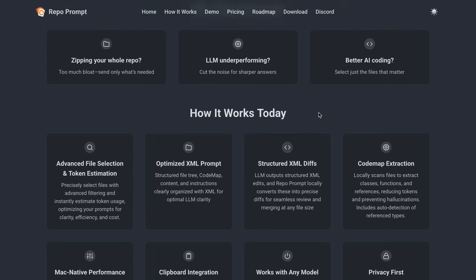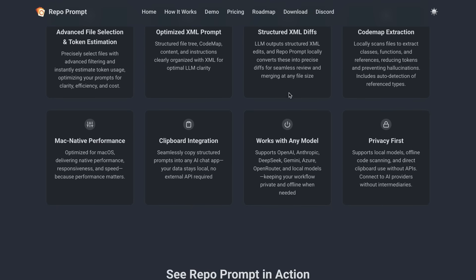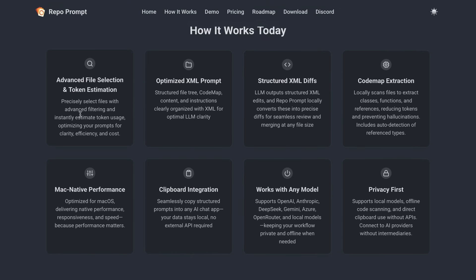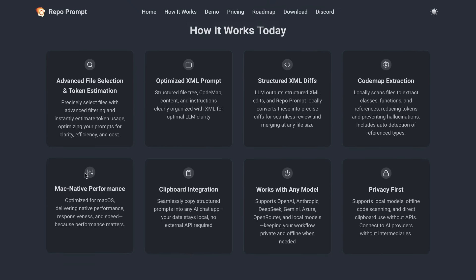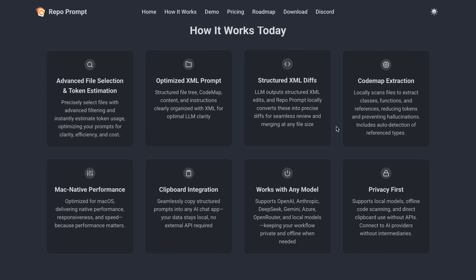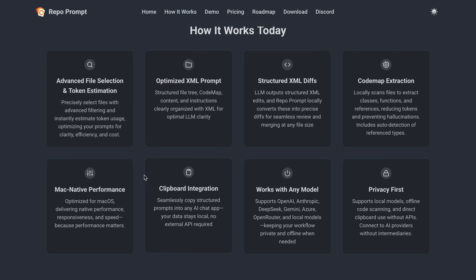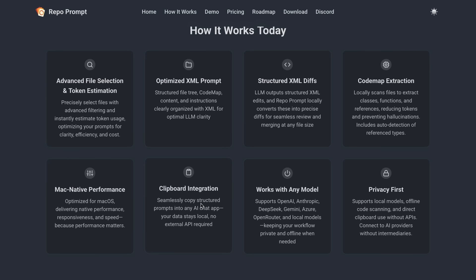You can then paste in the response to have the changes applied, because this lets you use your own ChatGPT, Claude, or Grok subscription to make changes instead of paying additionally for services like Cursor, Windsurf, or anything like that.